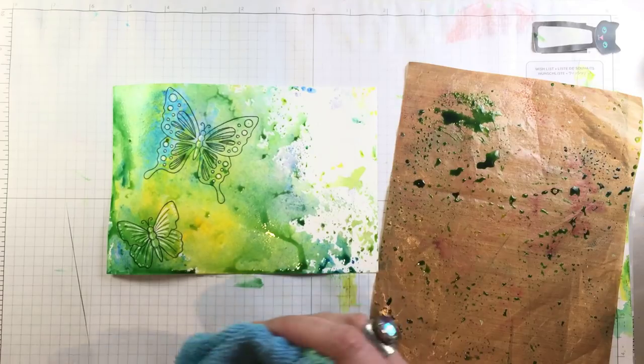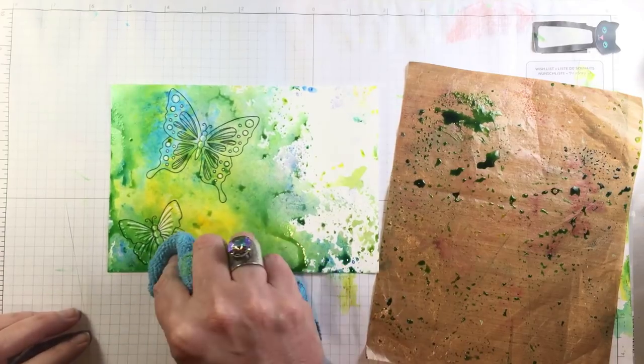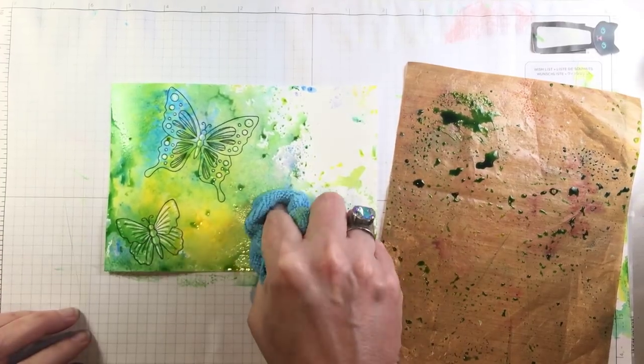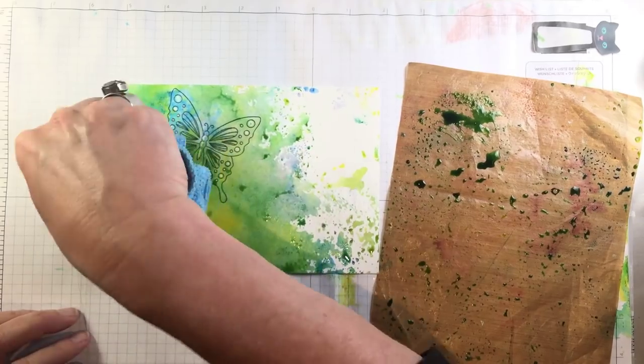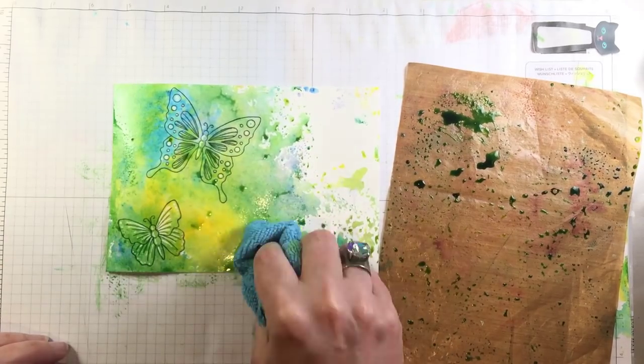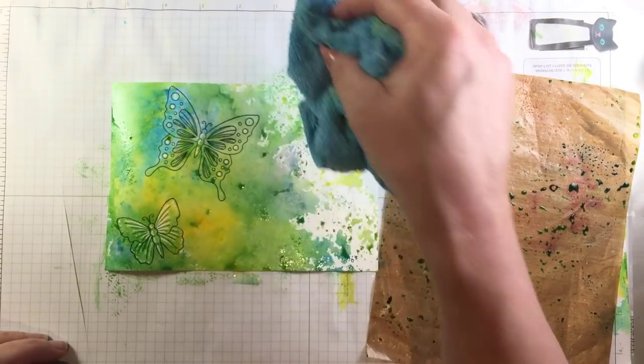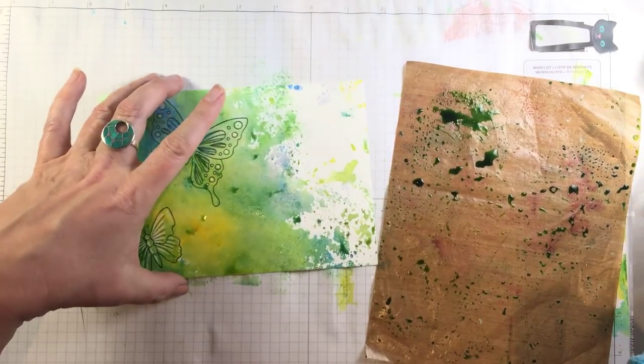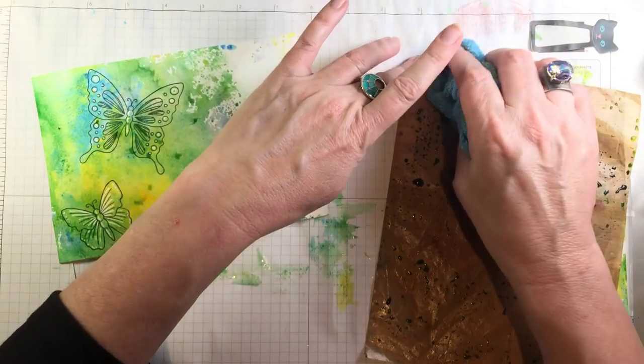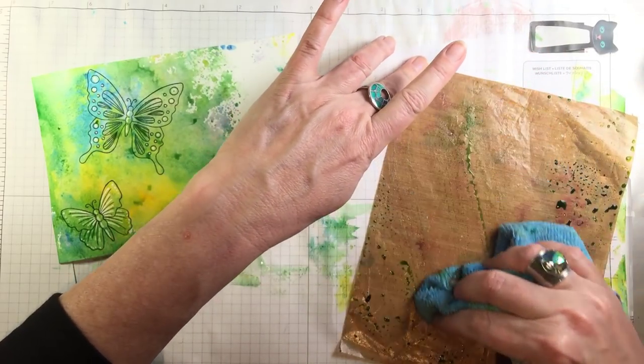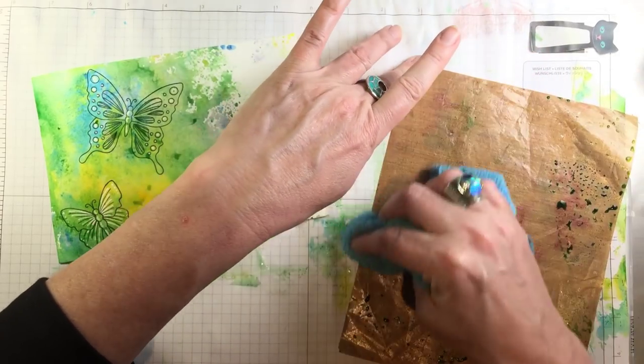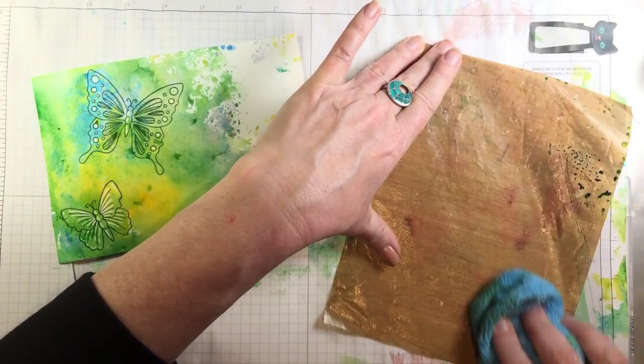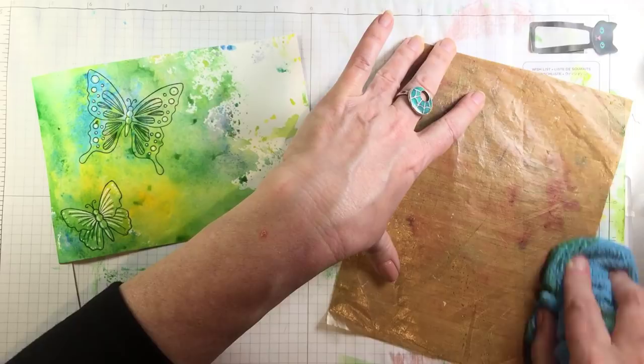I'll just dab up a little of the extra here so it's not too wet and then I'll clean off my scrap of craft mat which I probably need to really clean because it still has some acrylic paint on it.